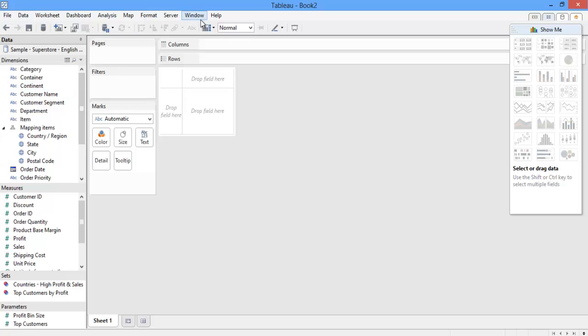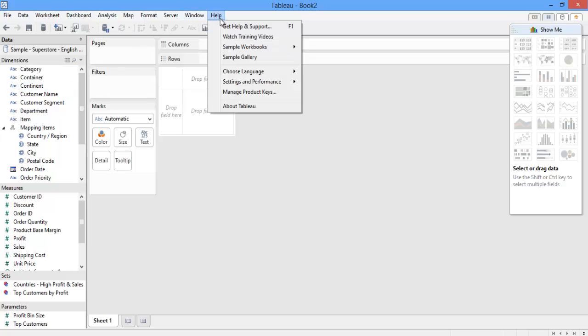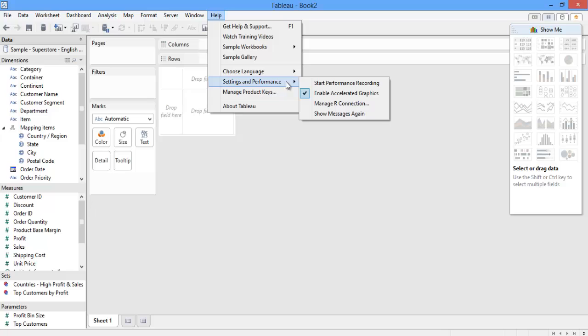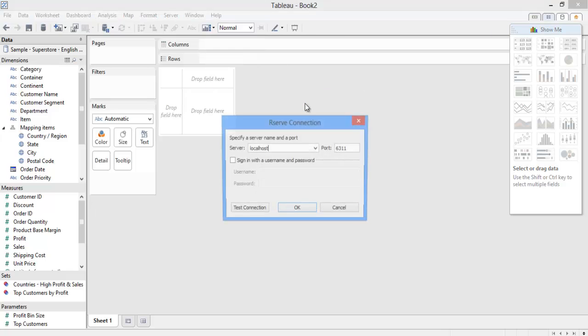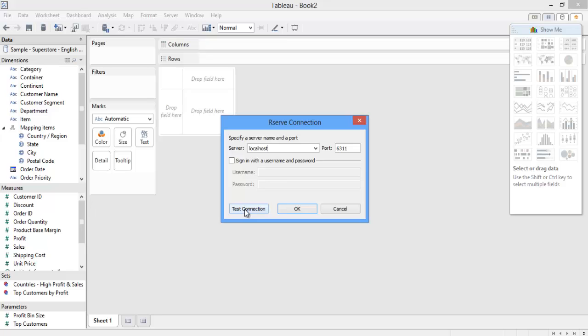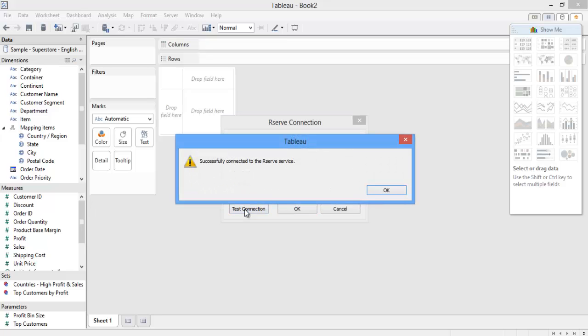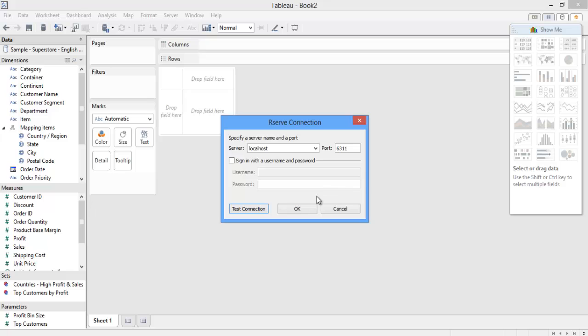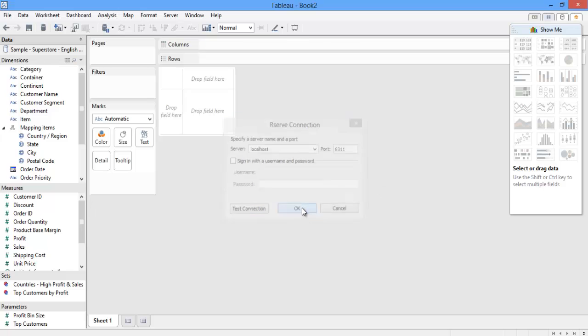To set up my connection, I'll go to the help menu, go down to settings and performance, and then choose manage R connection. The default settings connect to your local machine or local host using port 6311. If you have rserve installed on a server, then you can adjust the settings by typing in a server name or an IP address instead. Since I have R installed locally, these settings should be correct, so I'll just test my connection, and it succeeded, so I'll click OK.